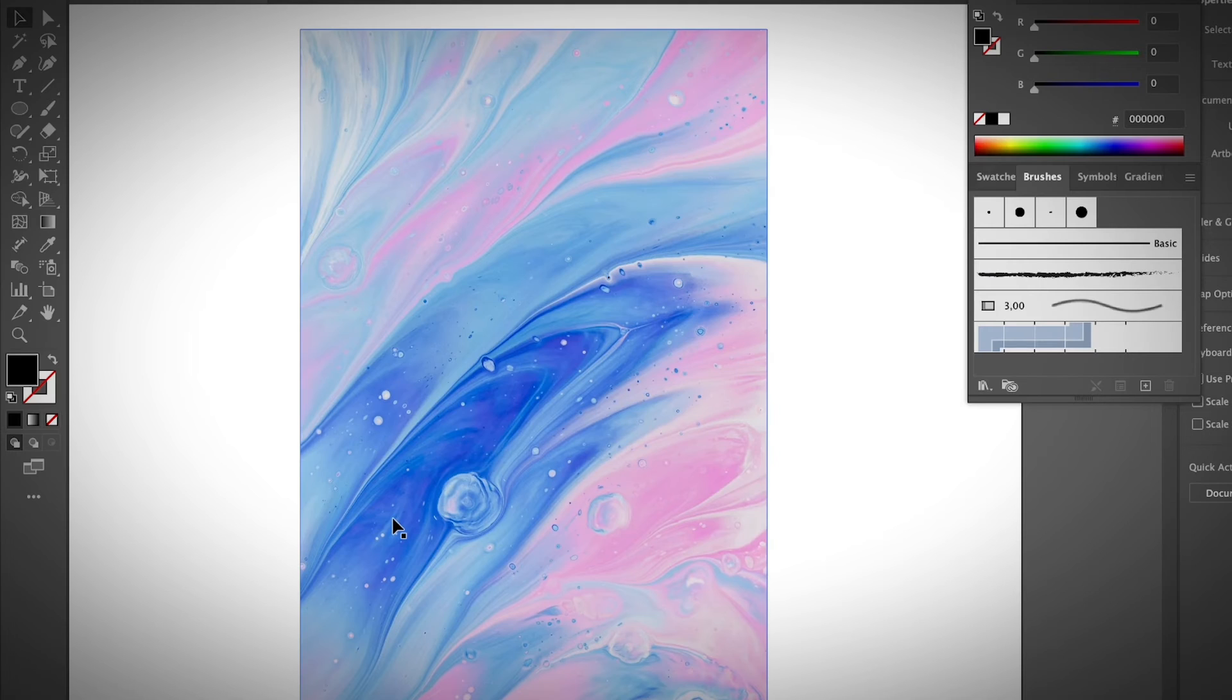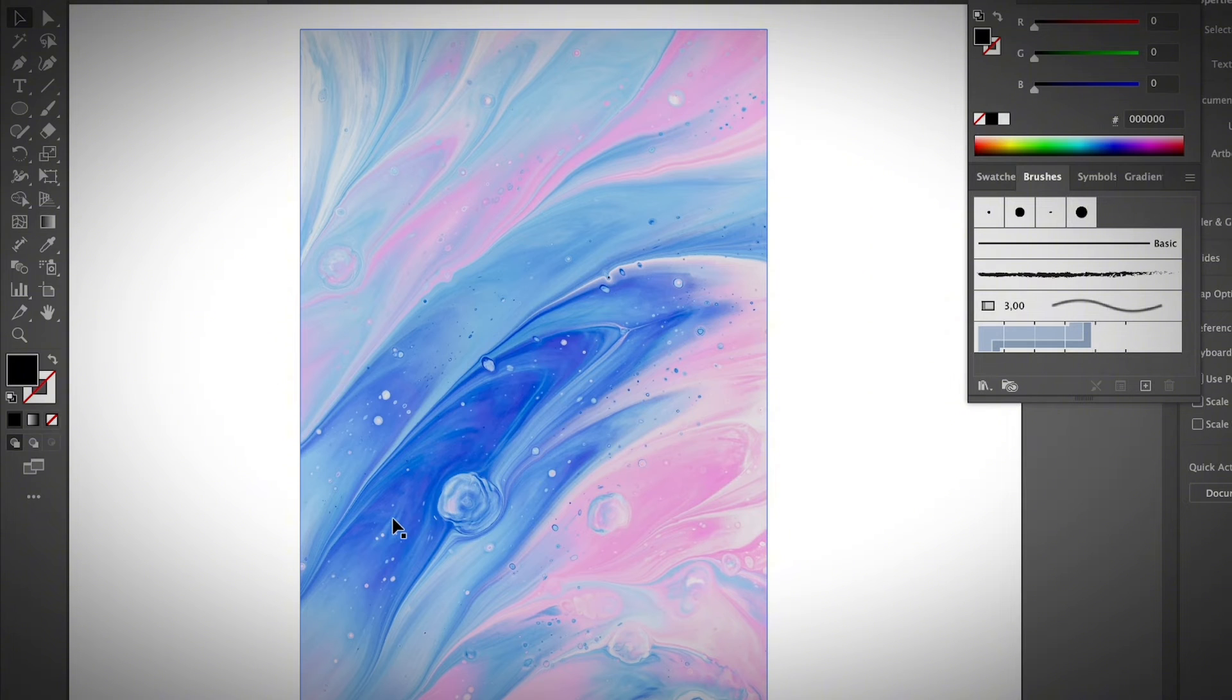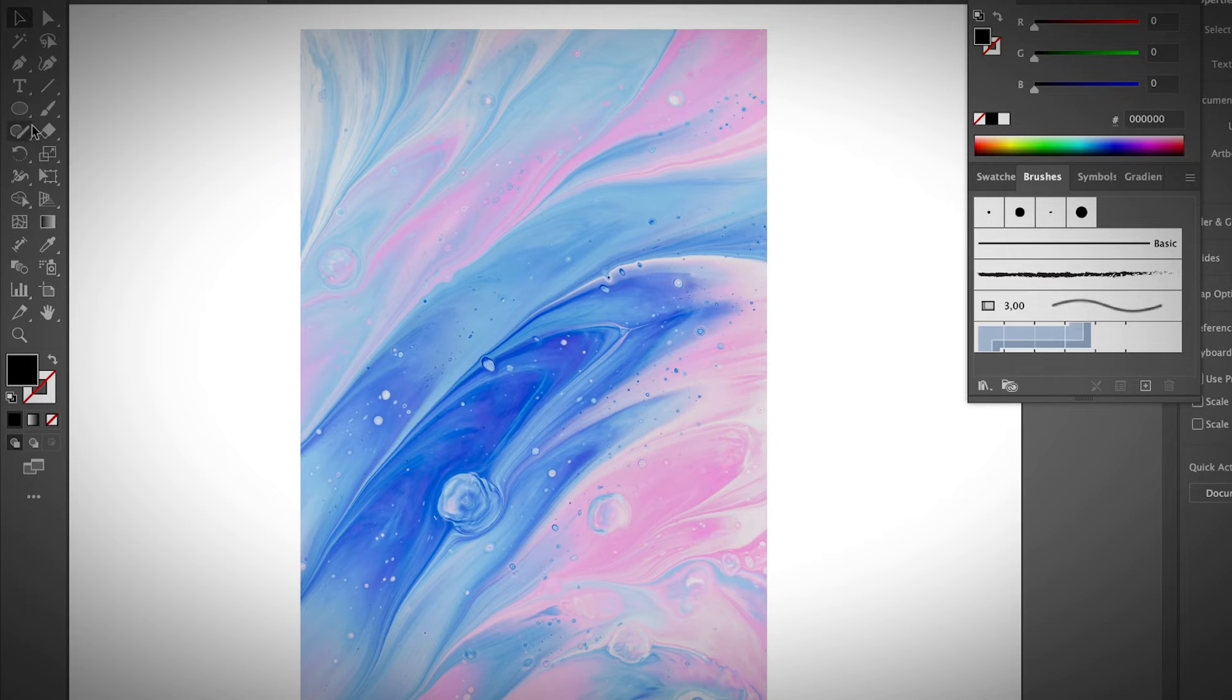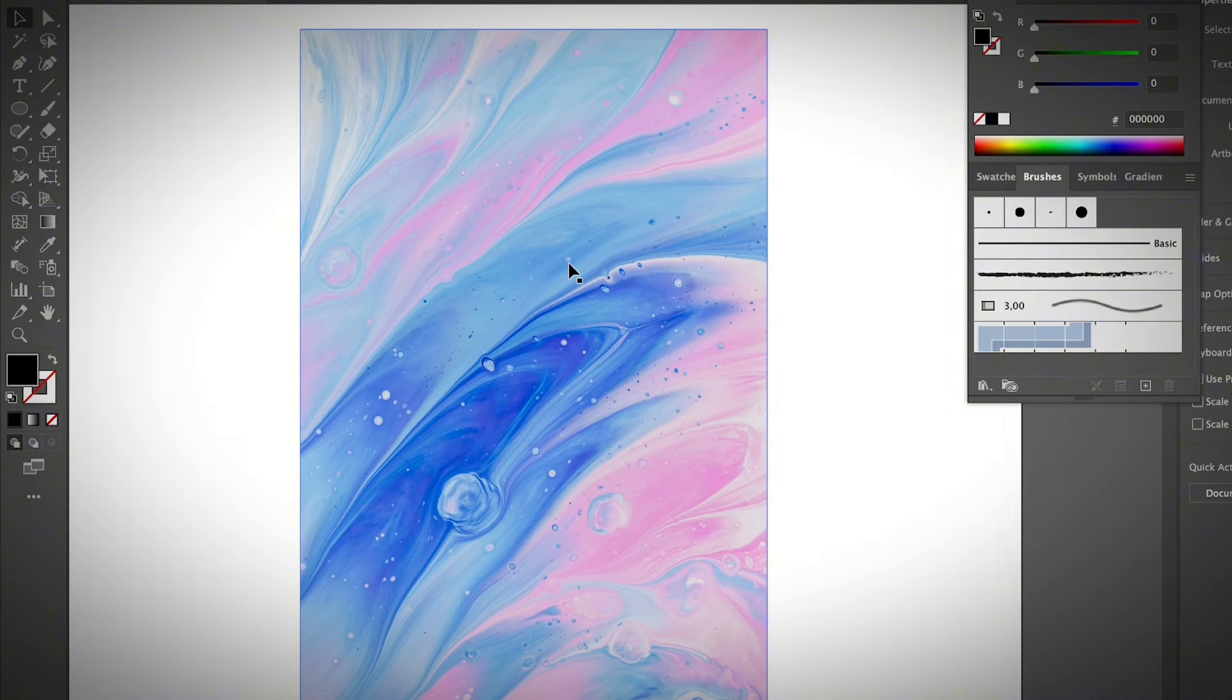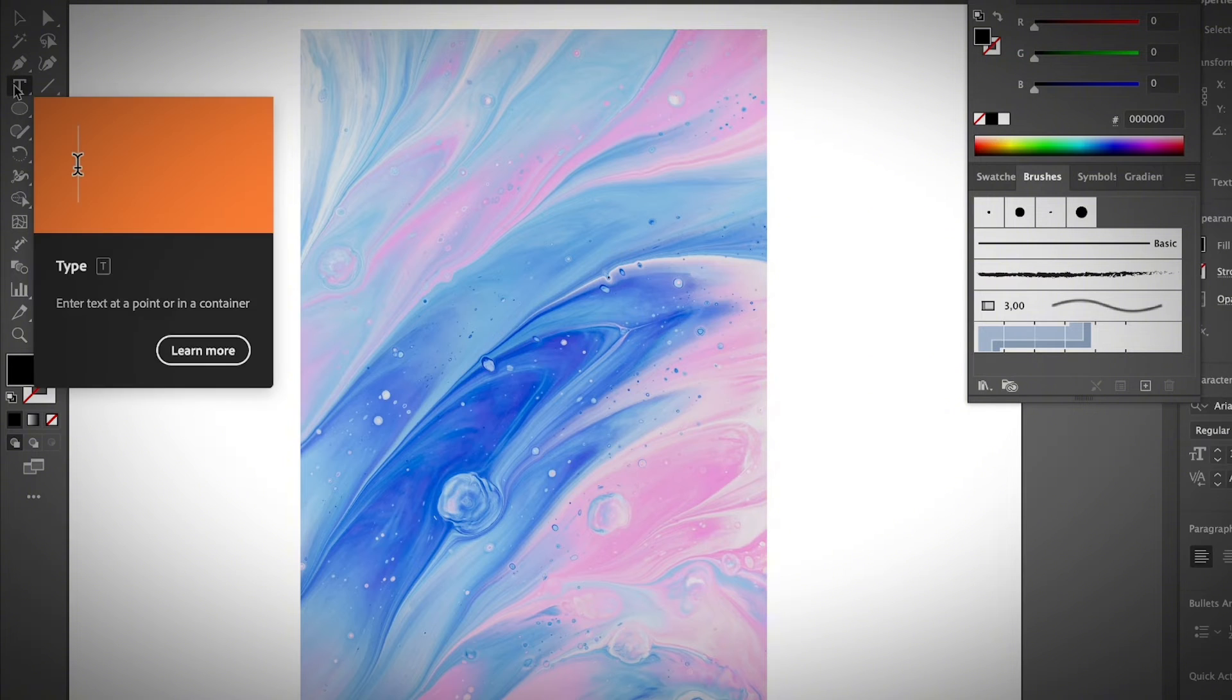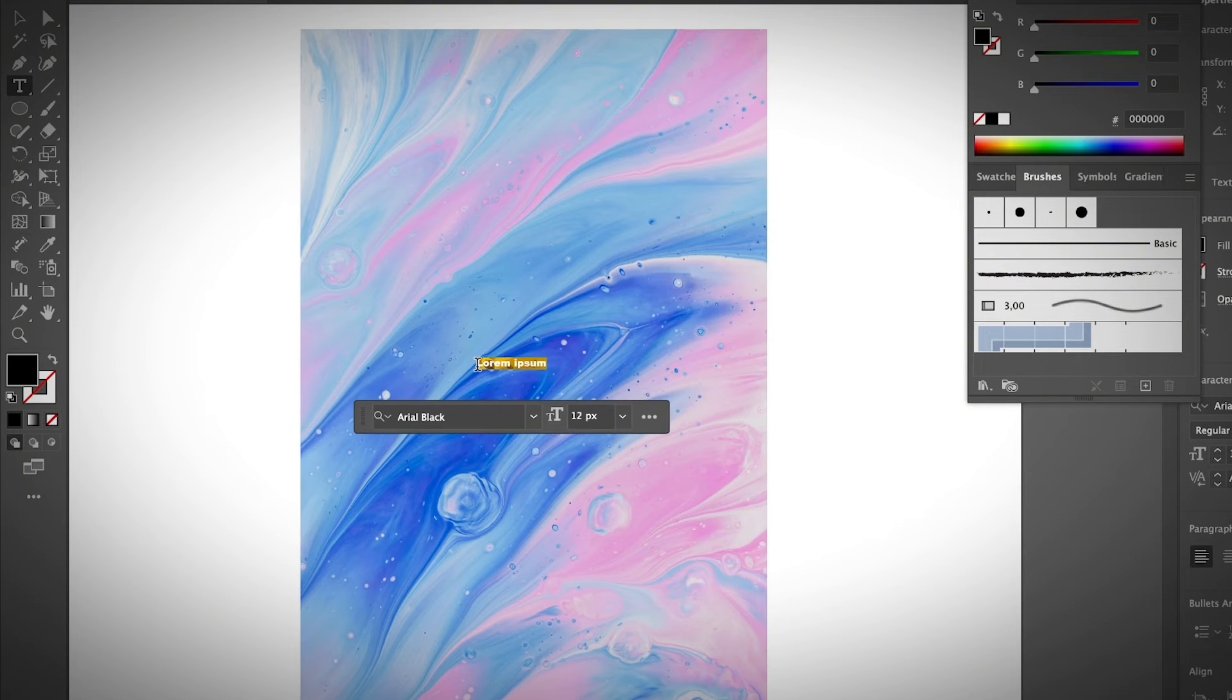Besides cutting an image into a custom shape, you can also use the clipping mask to fill text with an image in Adobe Illustrator. So I'm just going to show you a very quick example here. If you want to fill text with an image in Adobe Illustrator, all you need to do is add text and then create a clipping mask. Select the type tool and go ahead and add text to Adobe Illustrator.